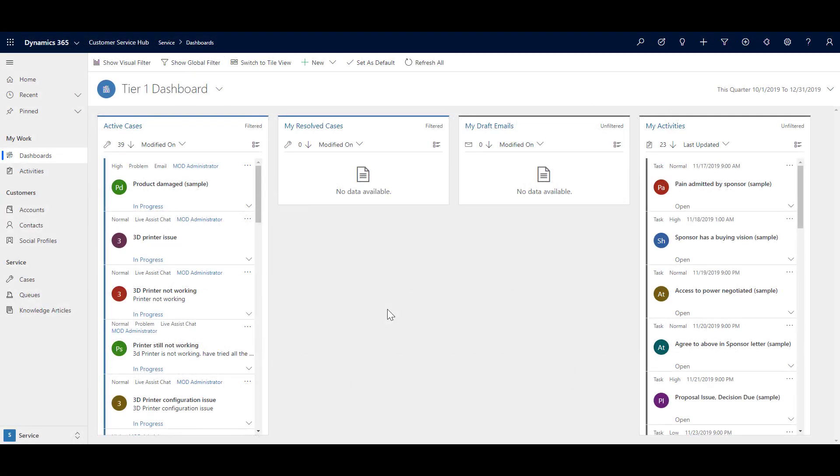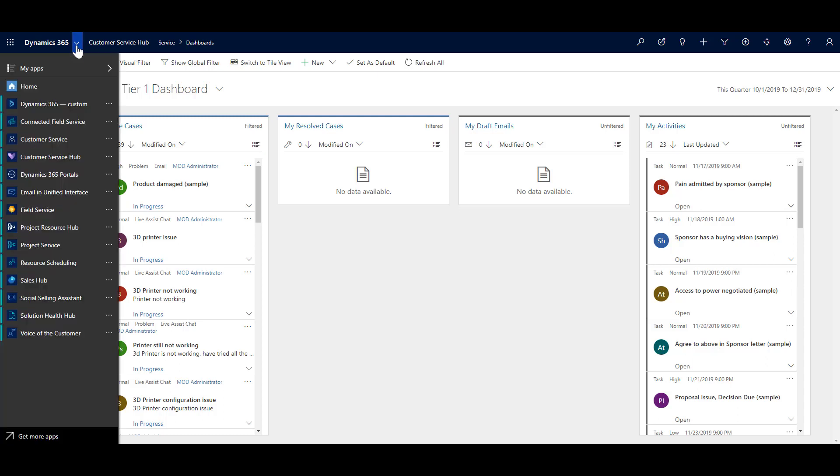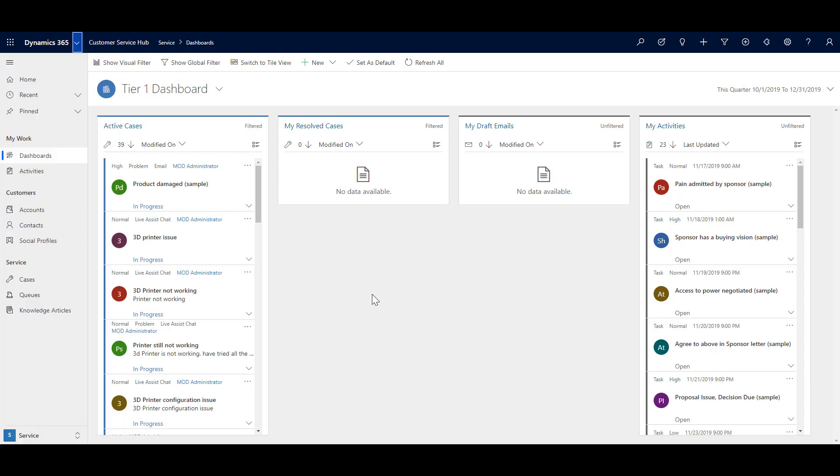Here we are in Dynamics 365 environment. First of all, if you want to open the customer service hub, you need to click over here, and then select one of the model driven apps called customer service hub to use the customer service app.